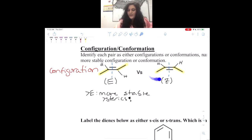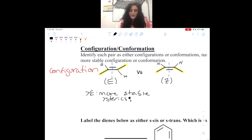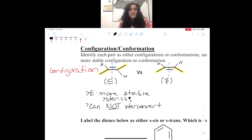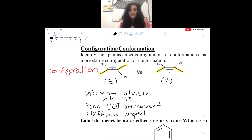When groups are pointing down on both sides, they are going to clash with one another, so it's less stable. Also, we can see that the double bond is in the middle, so we do not have any rotation across this double bond because double bonds are rigid — we cannot interconvert between the two. And what does this mean for our physical properties? Our physical and chemical properties will be different, because we cannot interconvert between the two configurations.